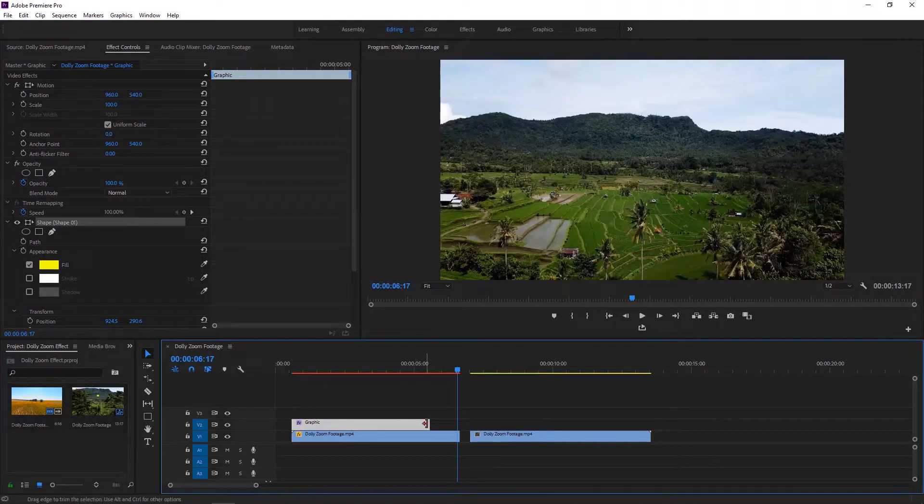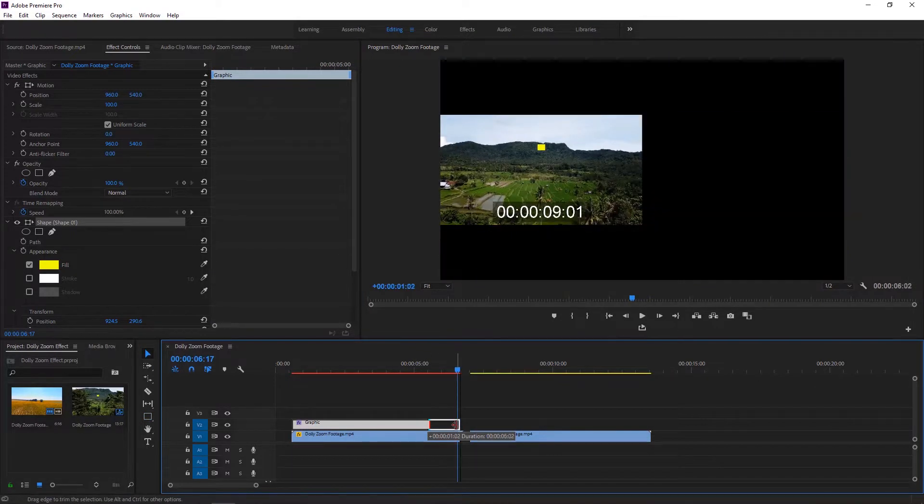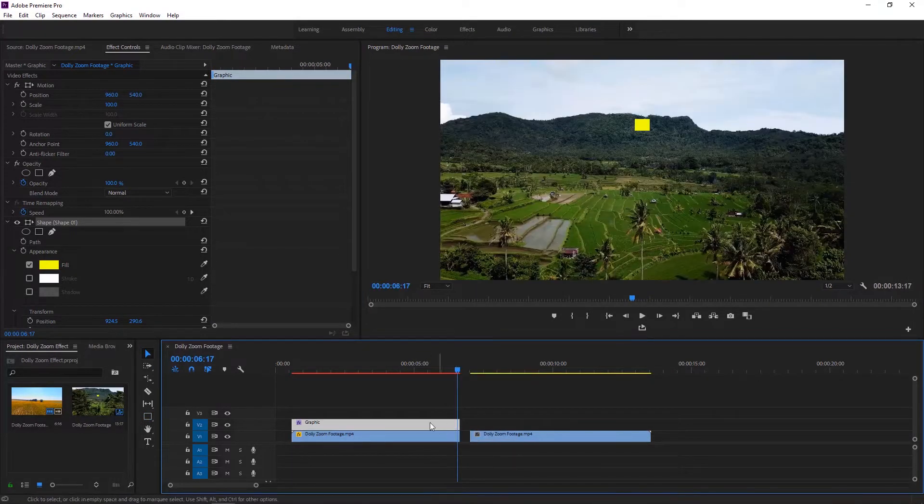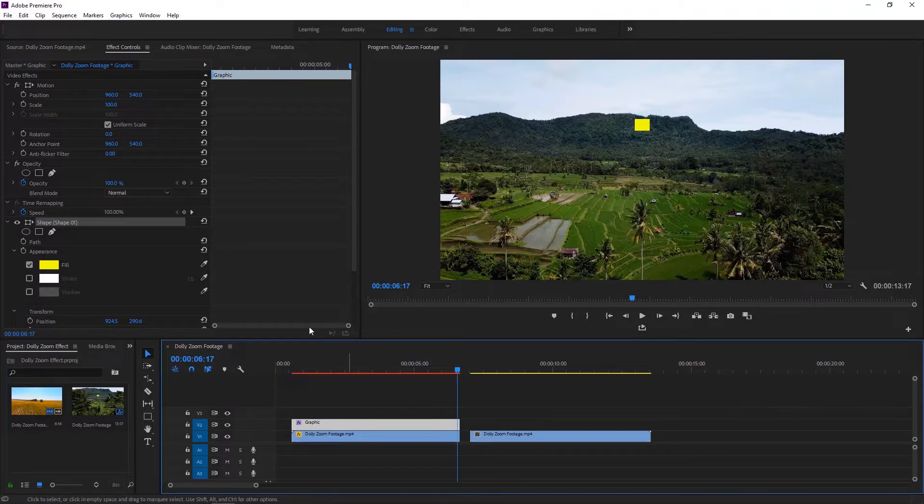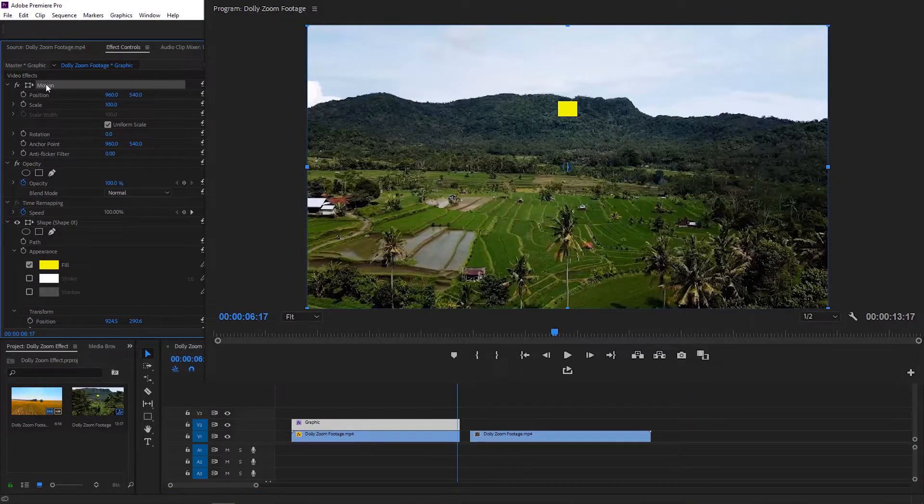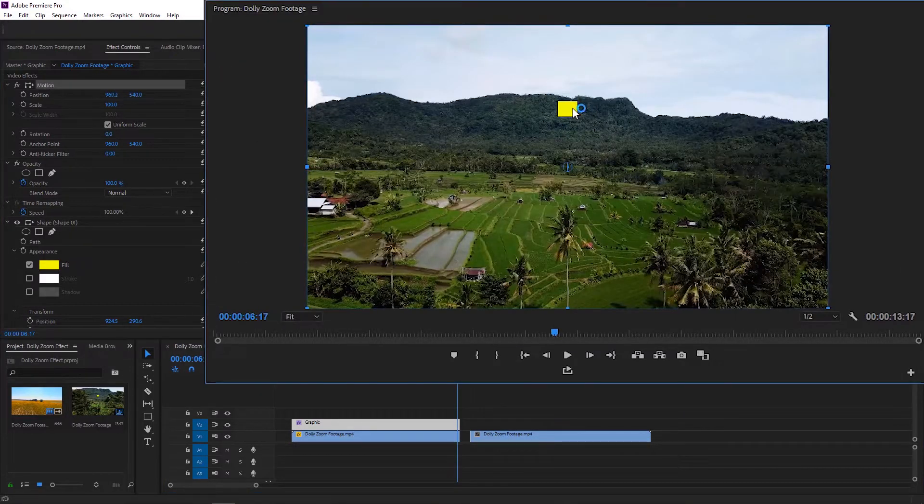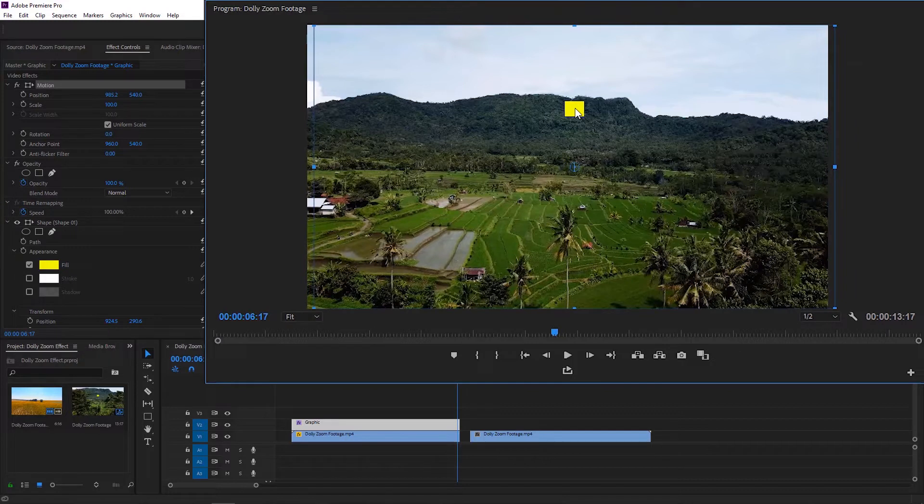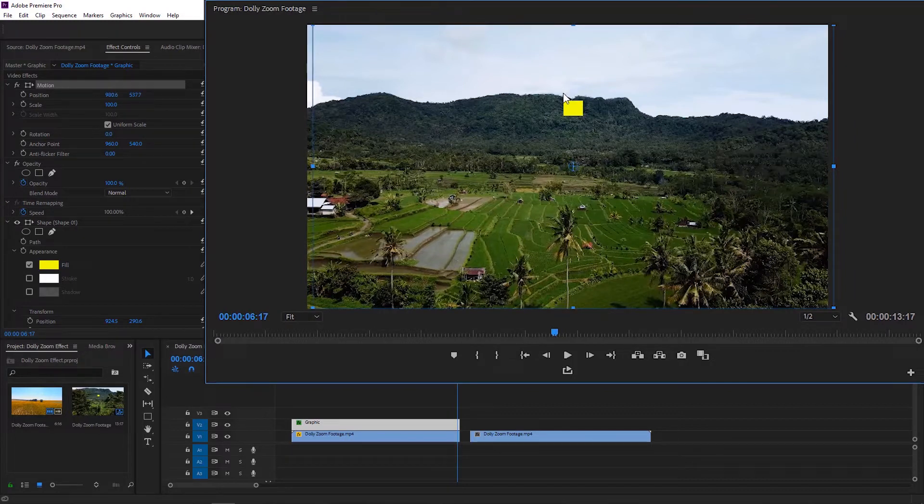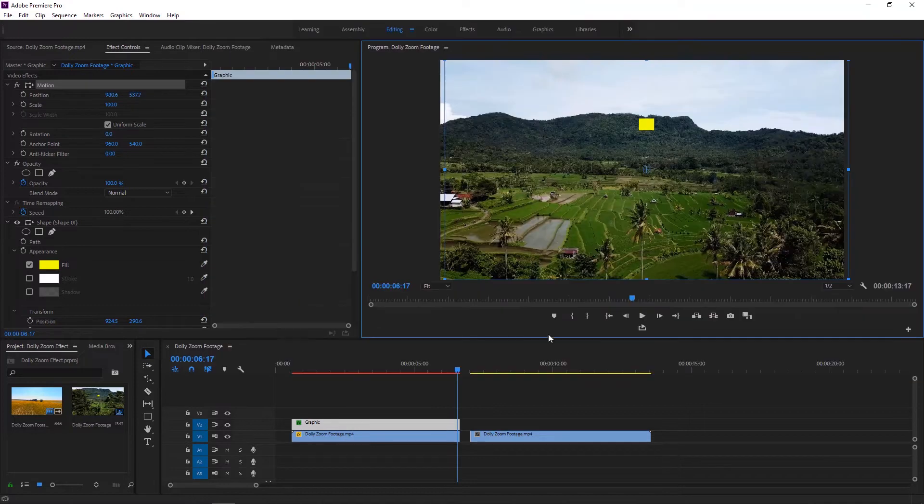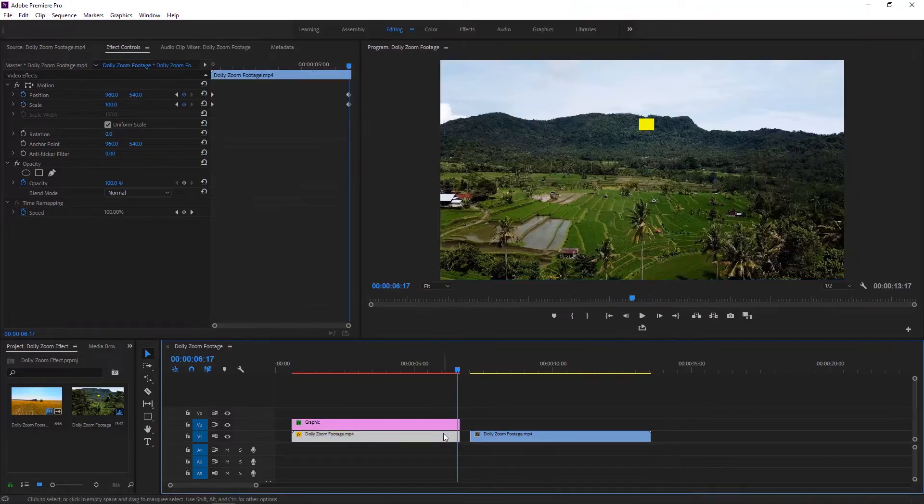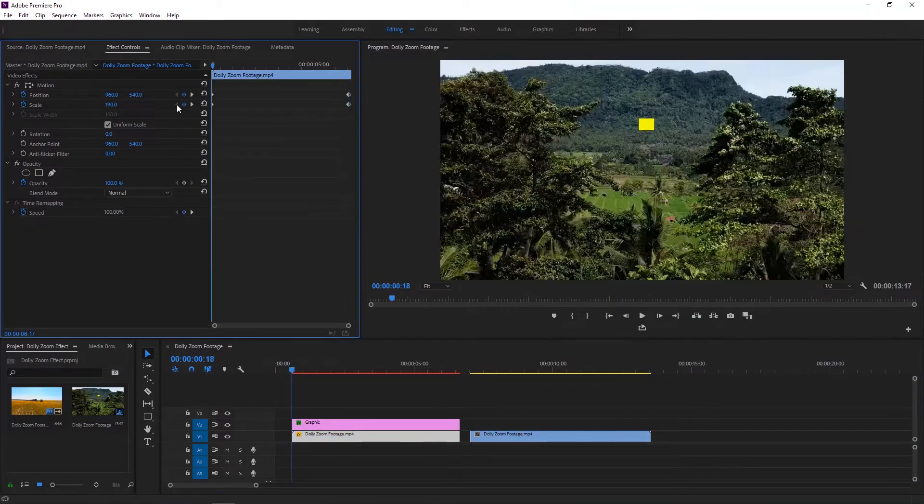Make sure the graphics or rectangle layer is selected, then click on the motion to enable it. Now I'm gonna move this rectangle exactly here under this curve of the hill. So this curve is our tracking point. Now select the video layer and go to the first keyframe, then click on this motion to activate.